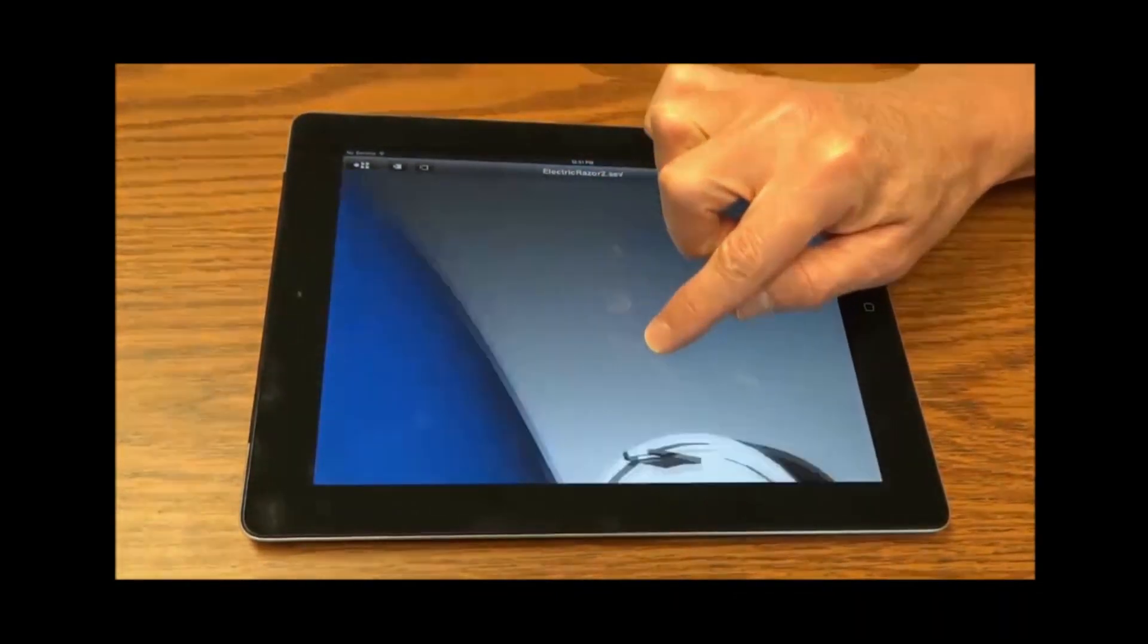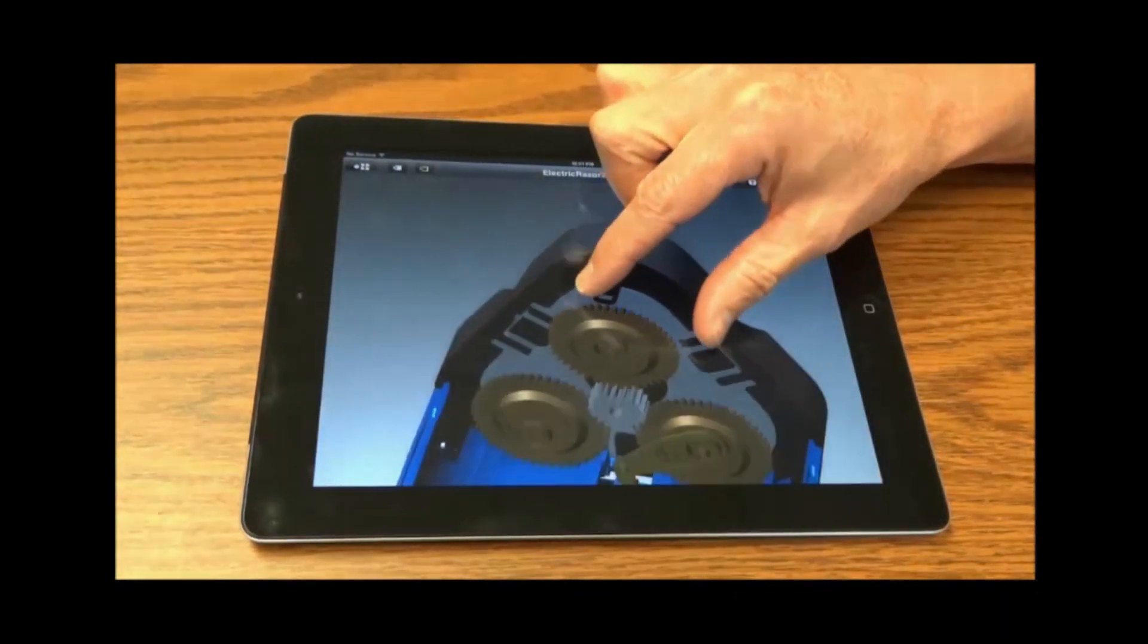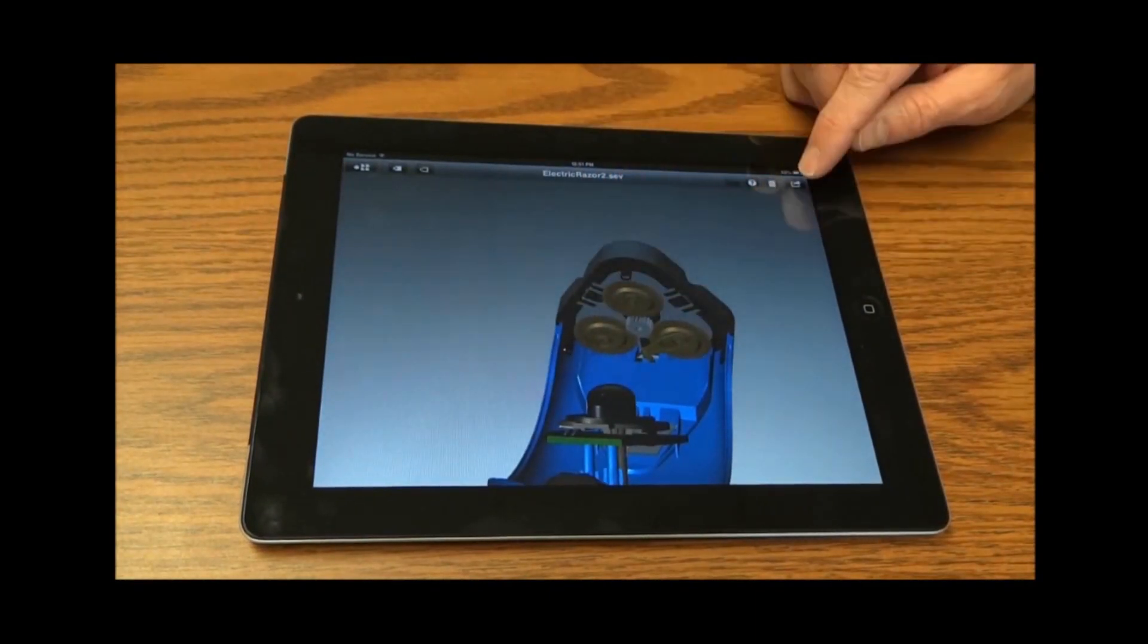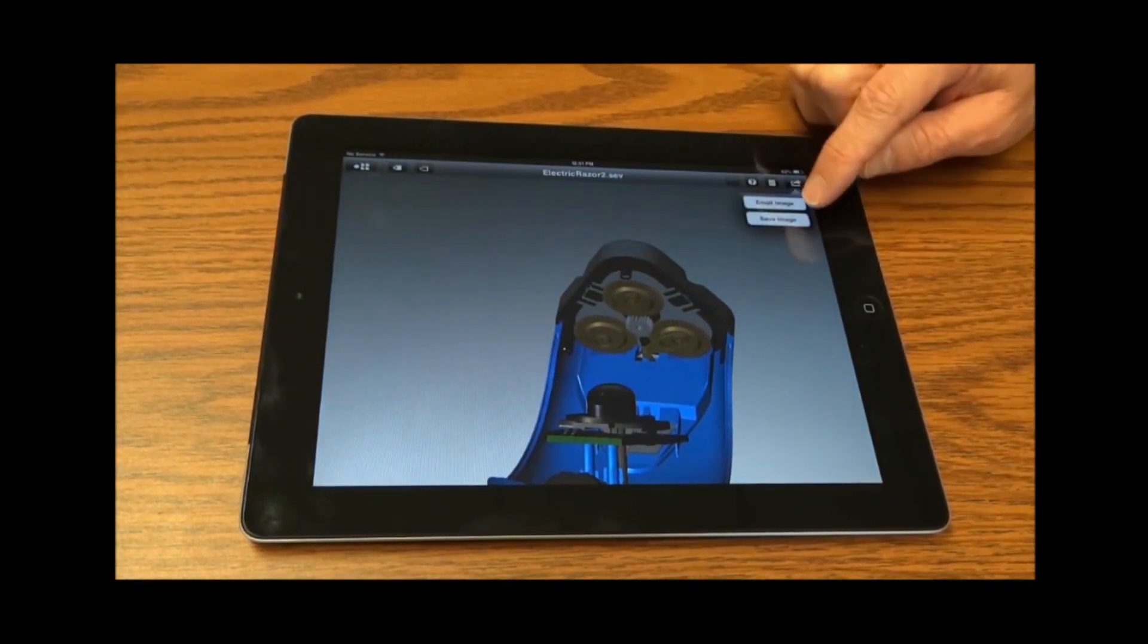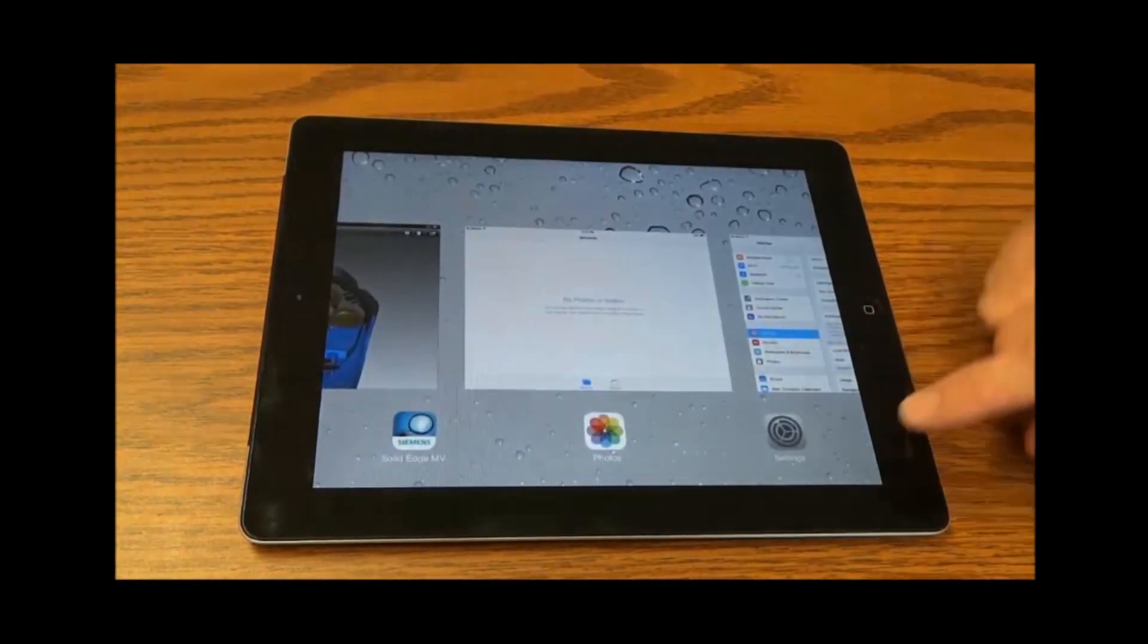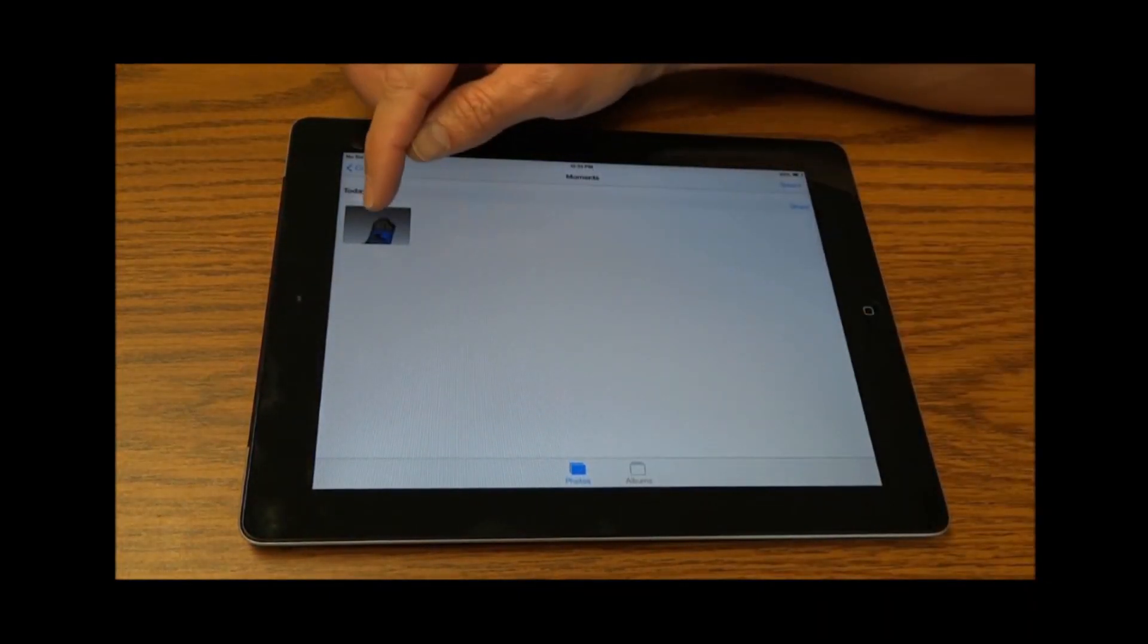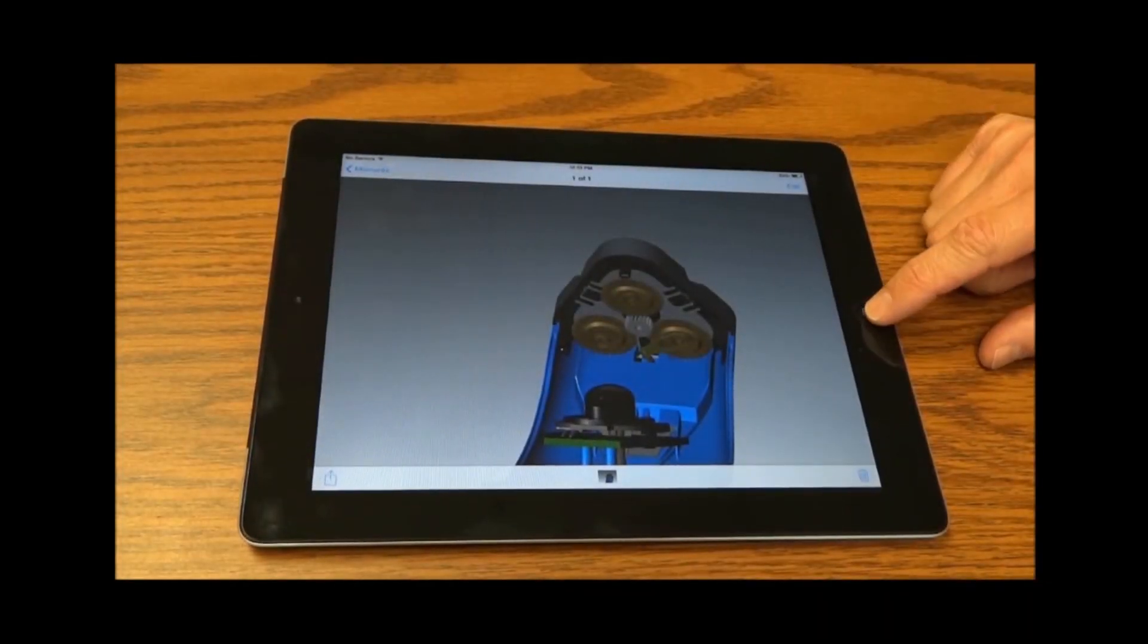The app also enables you to create screenshots at any time that you could then attach to a message or email, or post to social media for fast and easy collaboration. Solid Edge's mobile viewing app is available for both iOS and Android devices.